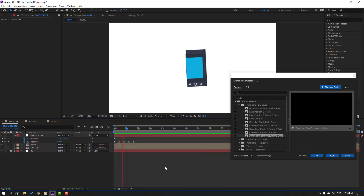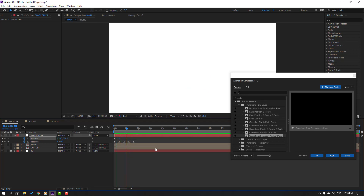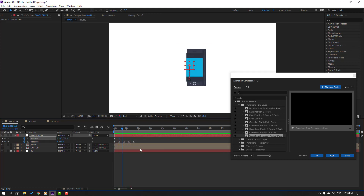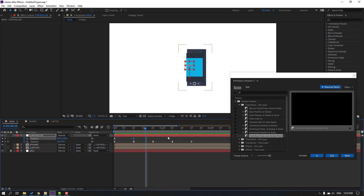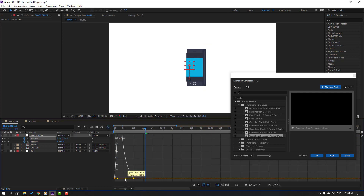Select this keyframe and move to the left. Select these keyframes, go to the Graph Editor, select this graph, and make a smooth graph.